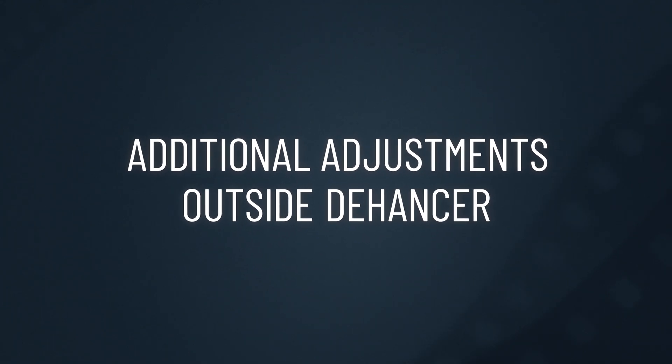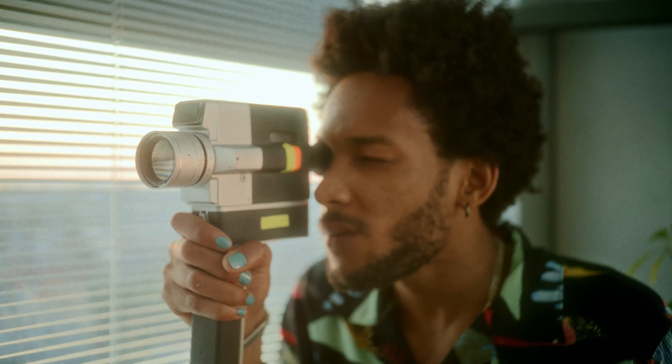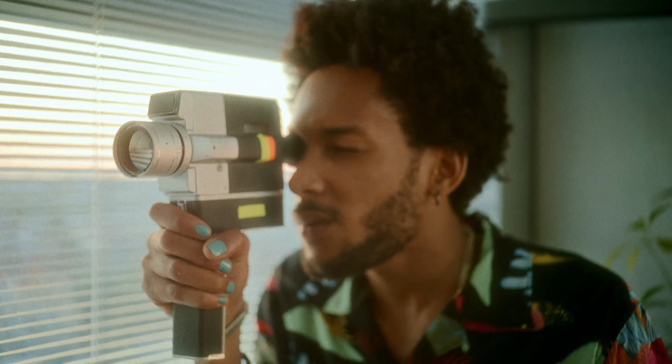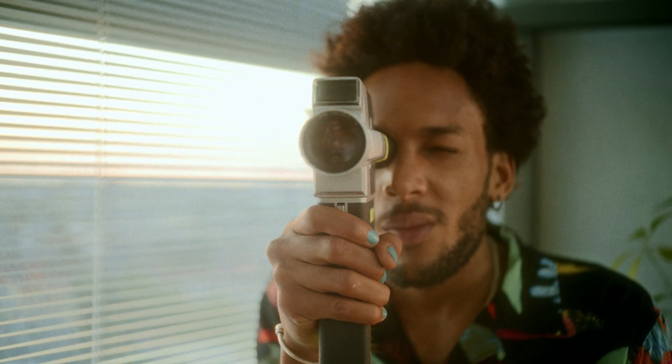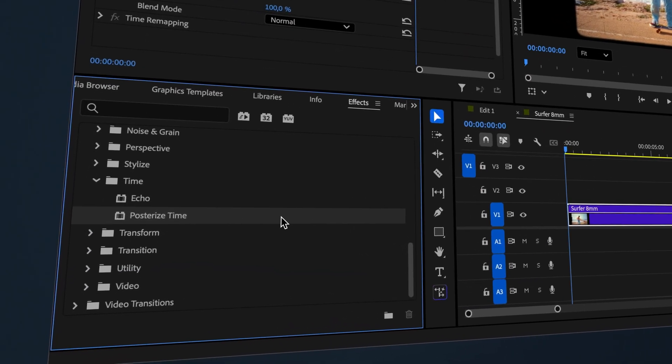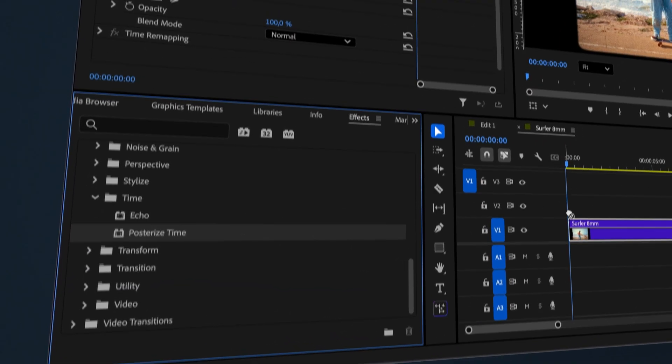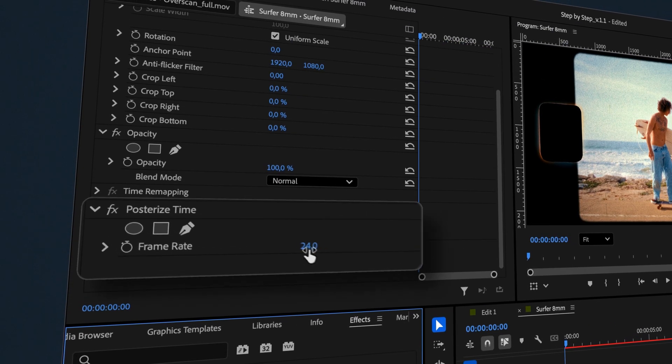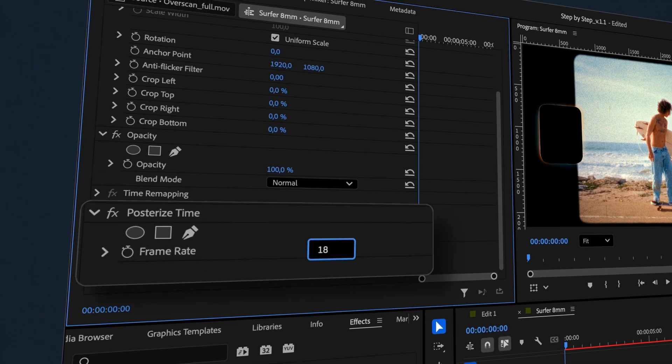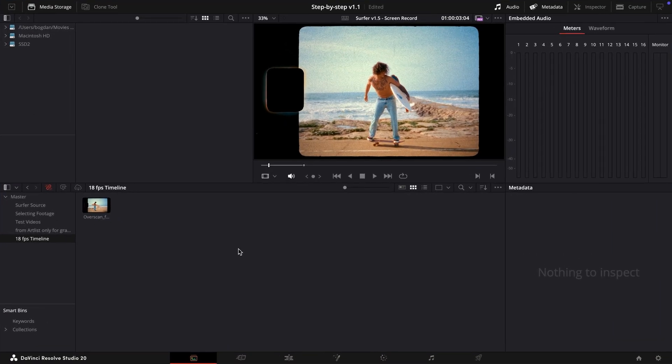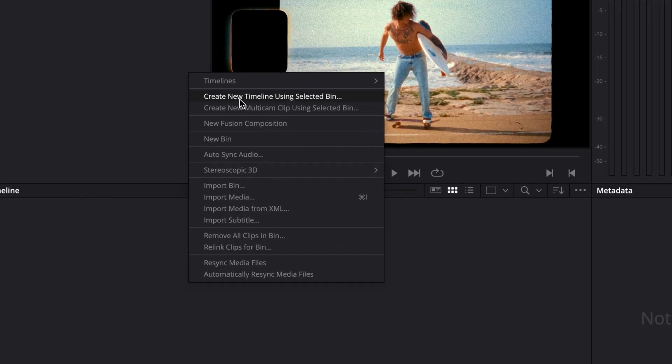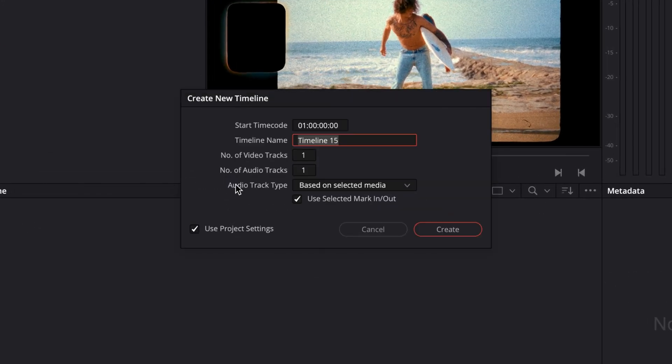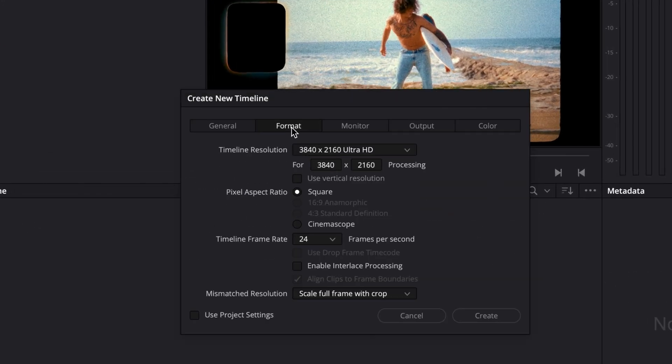To really nail the Super 8 look, we need to match the frame rate as Super 8 films are shot at 18 frames per second. In Premiere or After Effects, this is simple, just use the Posterize time effect. In DaVinci Resolve, there are several ways to do this. Create a new 18 frames per second timeline and place your clip there.